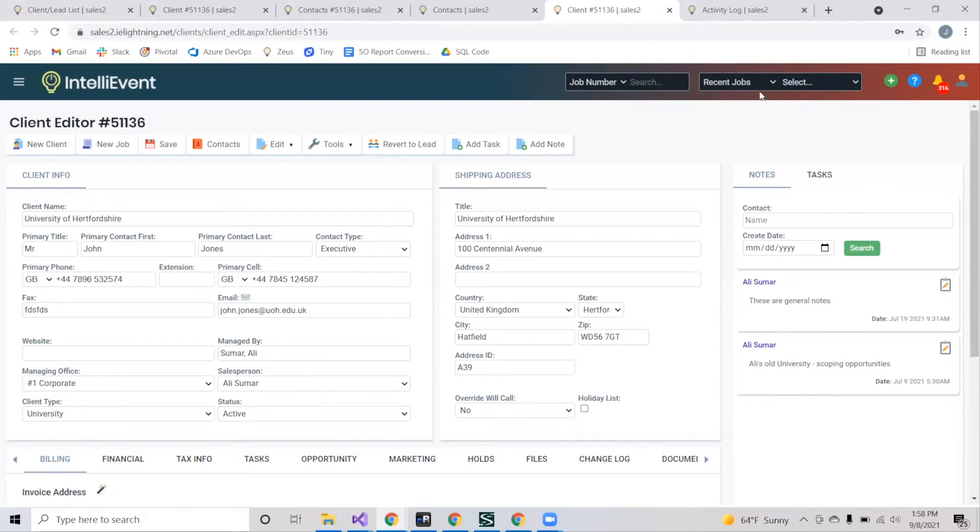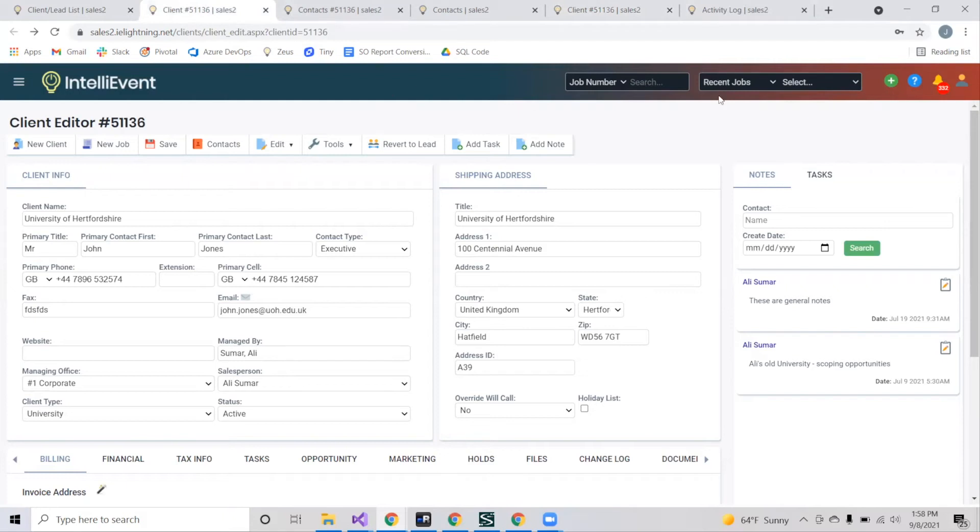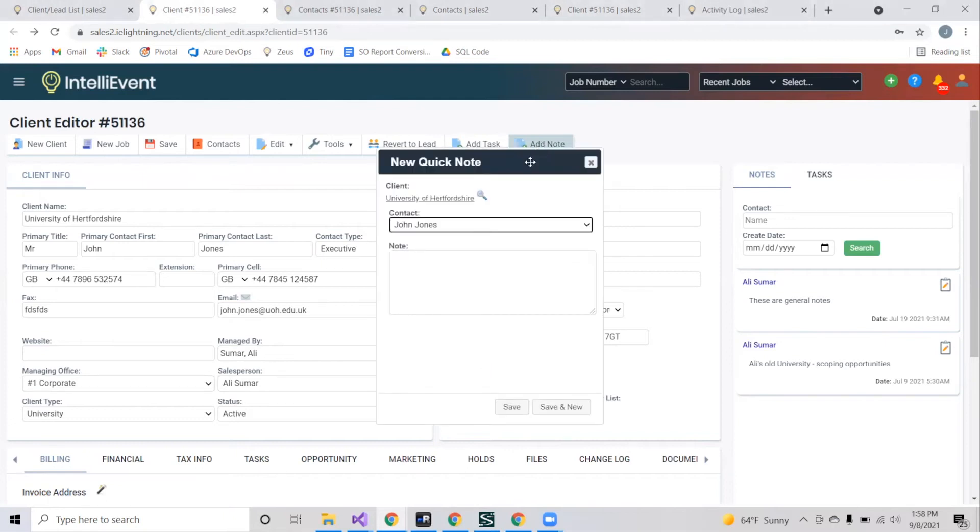And to round out this tutorial, I'd like to highlight a key feature of the client editor, which allows you to add notes and tasks to a specific client. You can add a note by selecting add note on the client editor, which will provide general feedback for the client. It'll save information such as who wrote it and when.